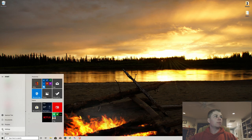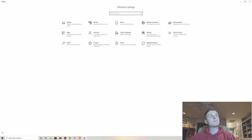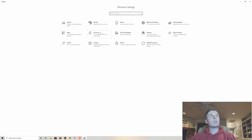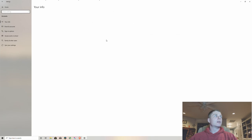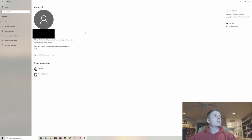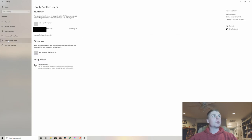So what you want to do here is open up the Windows tab, go to settings, and then come to accounts right here. Once you come there, click on family and other users and you're gonna want to add a family member.